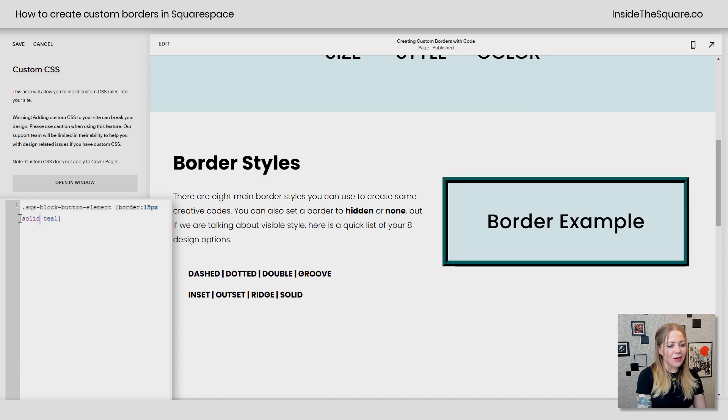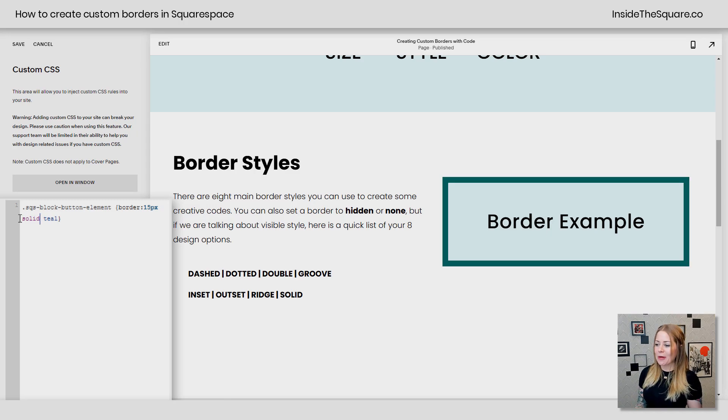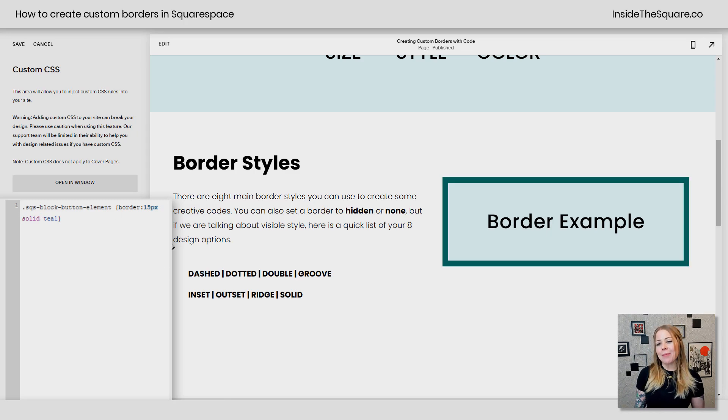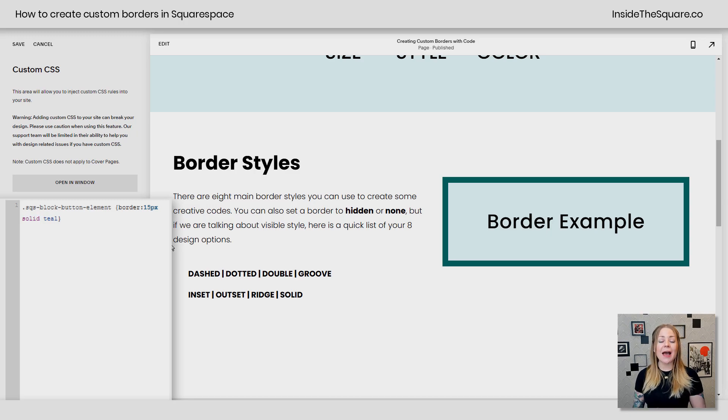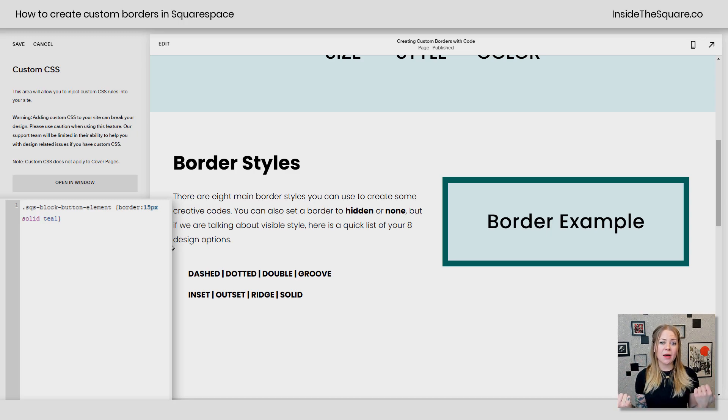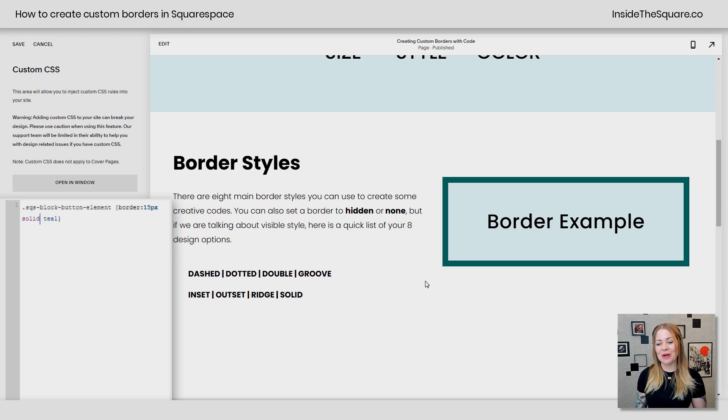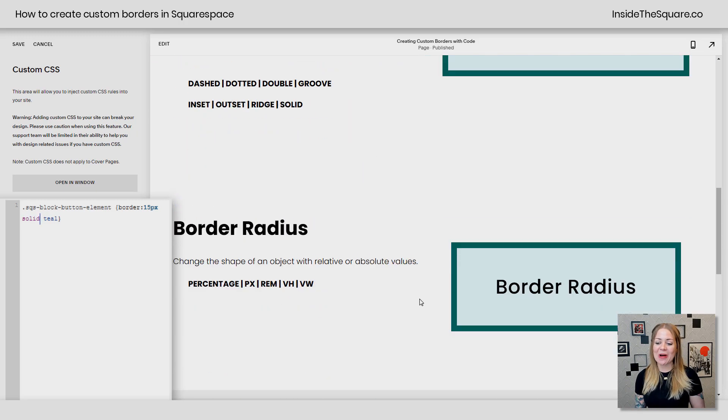And then we have solid, which is the one we're most familiar with. It's just going to be a solid line. So those are the eight border styles that we can visually see. Again, there are 10, but hidden and none don't really apply here since we can't see them. So those are the eight that I like to work with when creating codes.